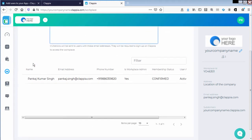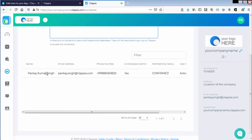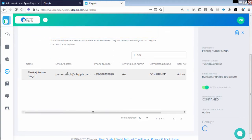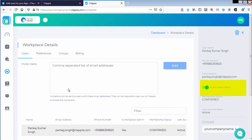Under users you would see the list of users who have access to this workplace. As of now you can see that there is an administrator for the workplace.